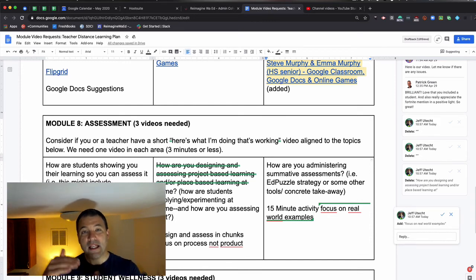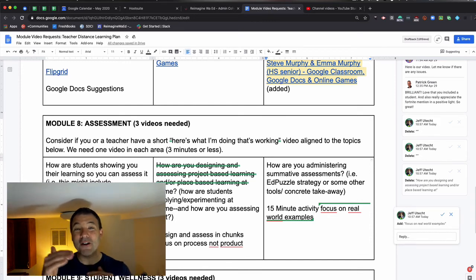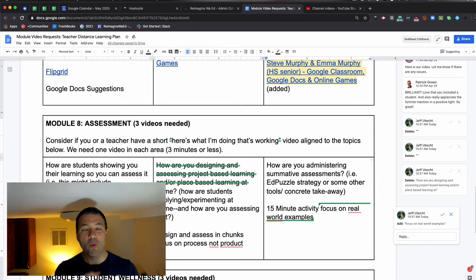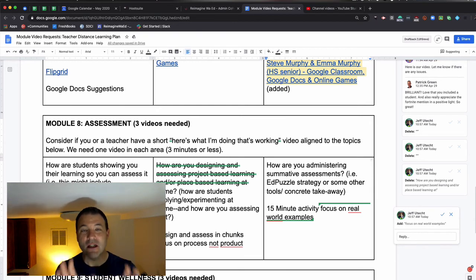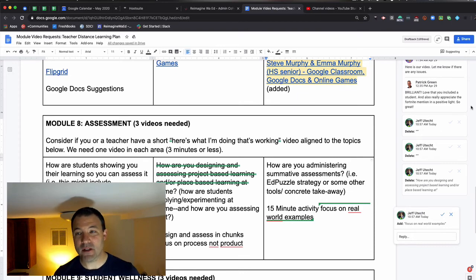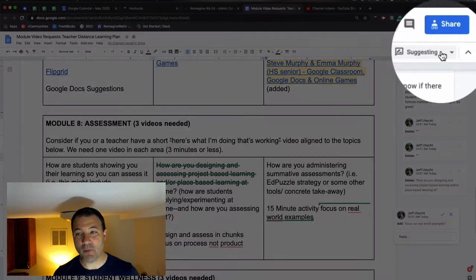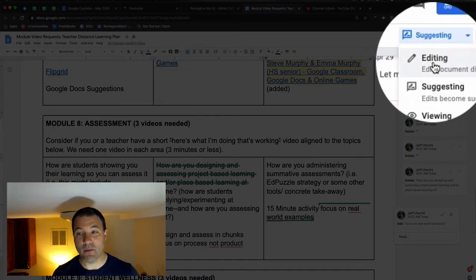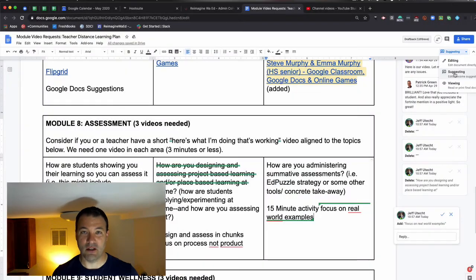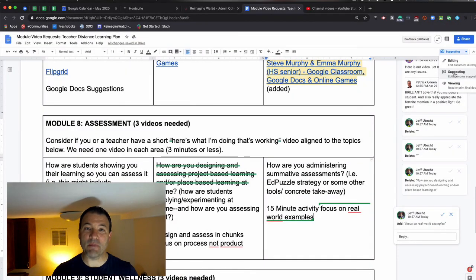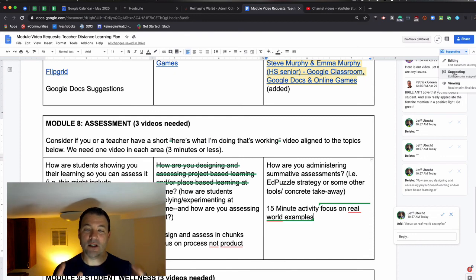So I can have students peer editing each other's work, giving feedback without actually touching the original document that the author created. All I have to do is come up here to the top right-hand corner and change this from editing to suggestion. A great little hack for kids to give each other feedback and collaborate on a document together.